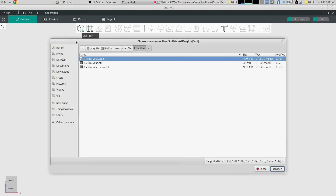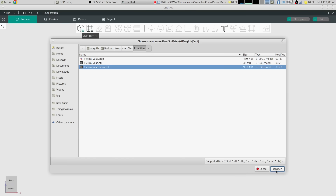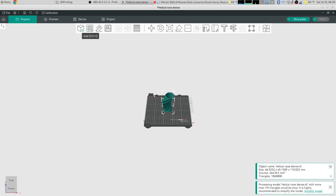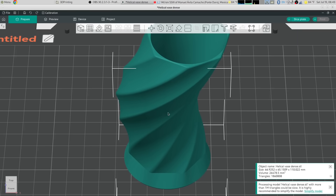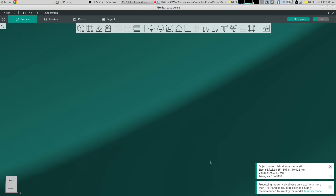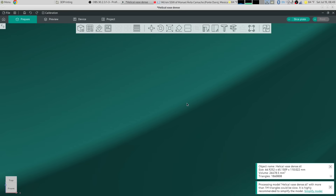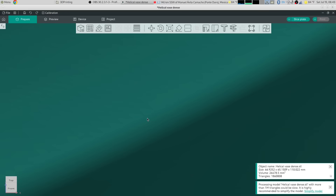Back in Orca Slicer, I'm going to import that dense mesh. It'll take a little bit longer to bring in and longer to process when slicing. But if we zoom way in, you can still see the triangles — there are a lot more of them. You can see how much denser that is. This will actually produce a slightly smoother print than the STEP file import did. The downside to a dense mesh is file size and memory usage — you can end up with millions of polygons, and your slicer will use a ton of memory and take much longer to process.